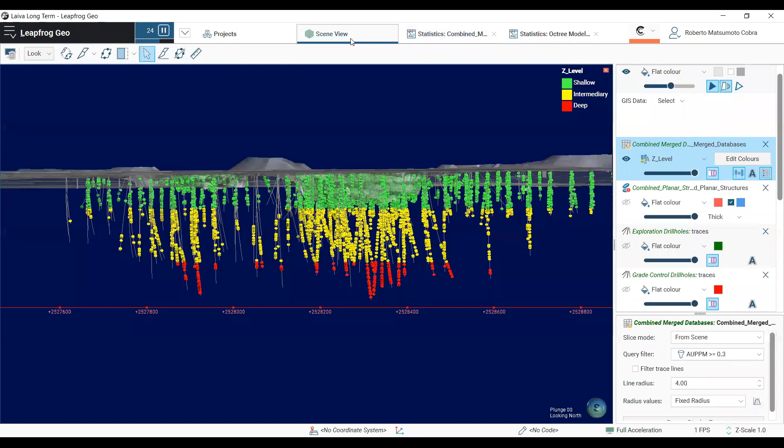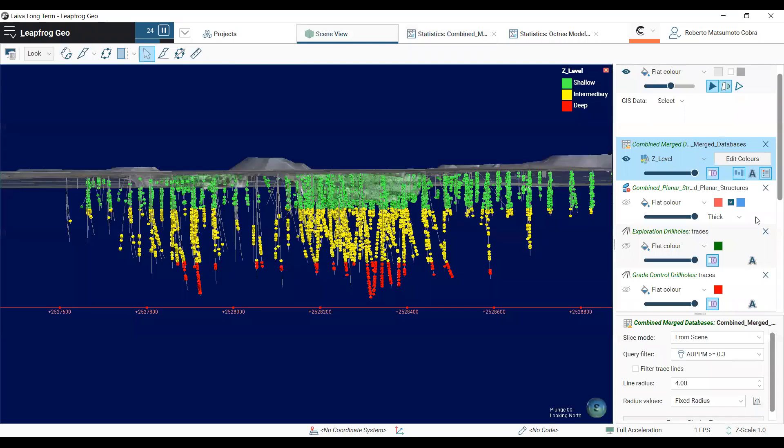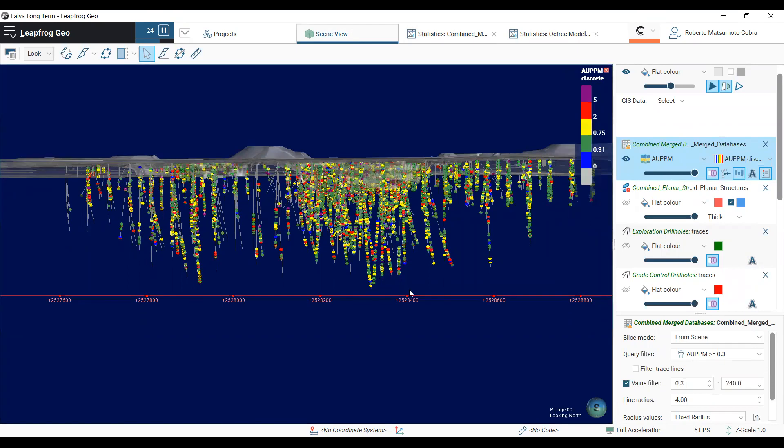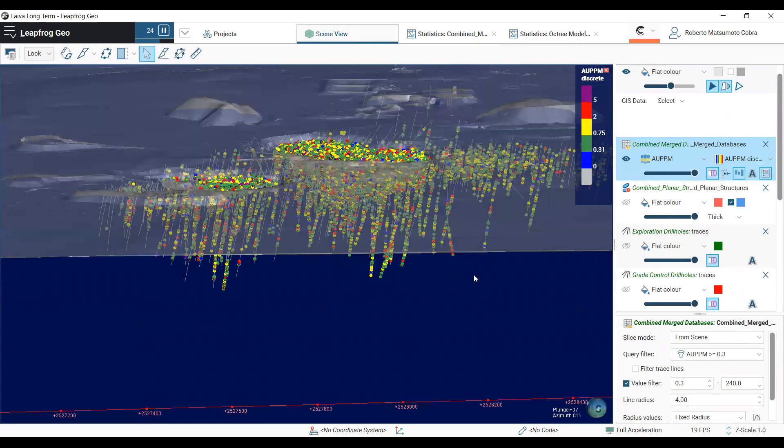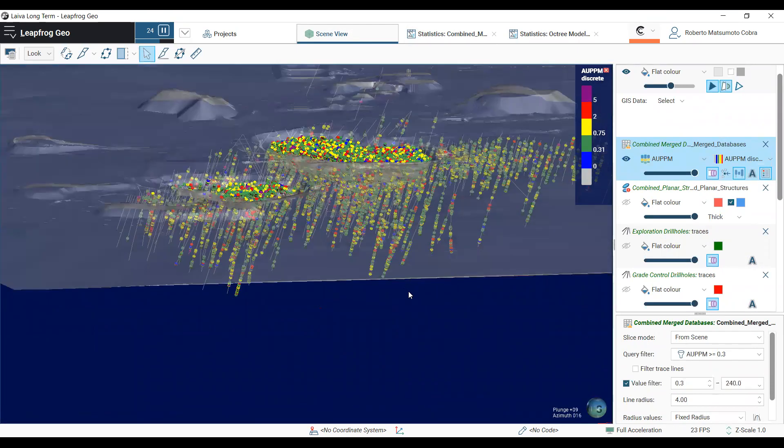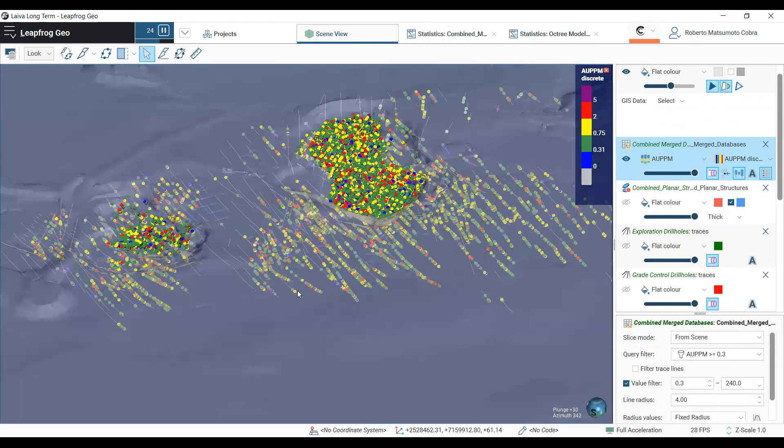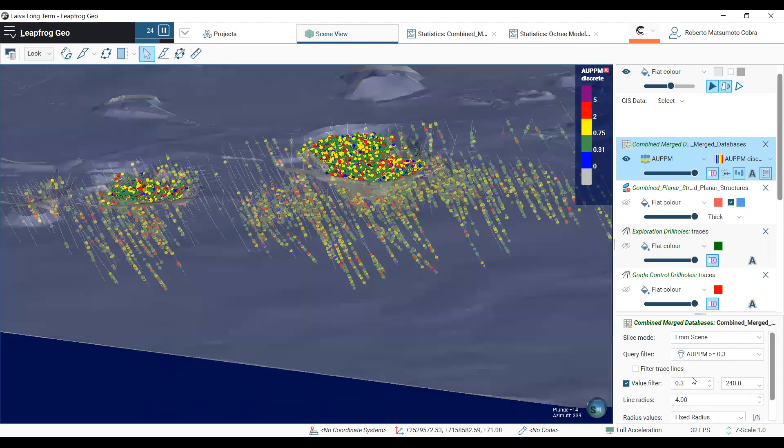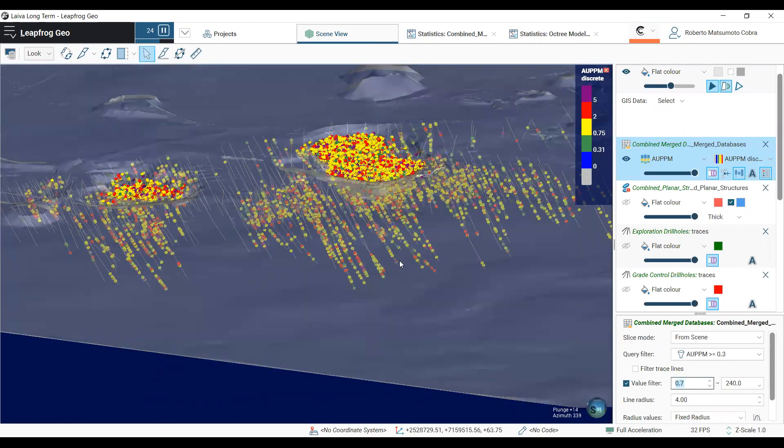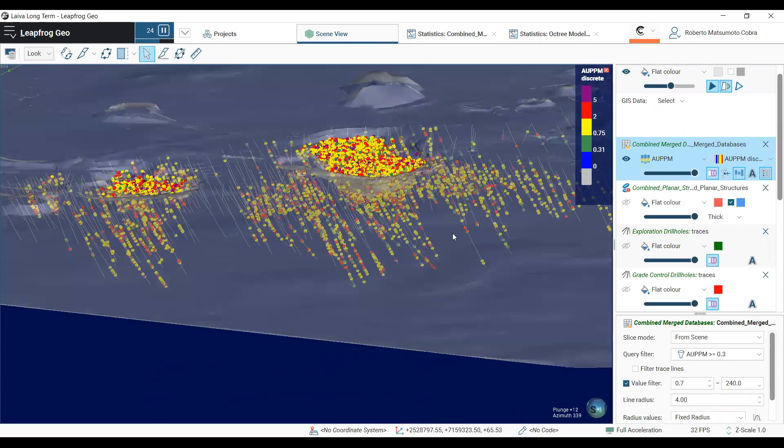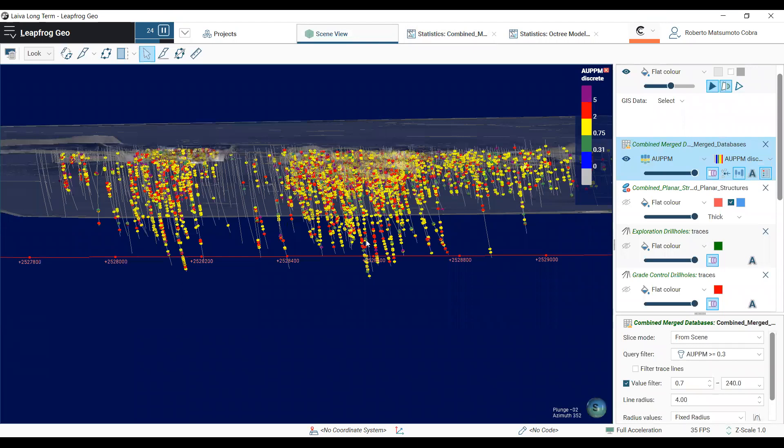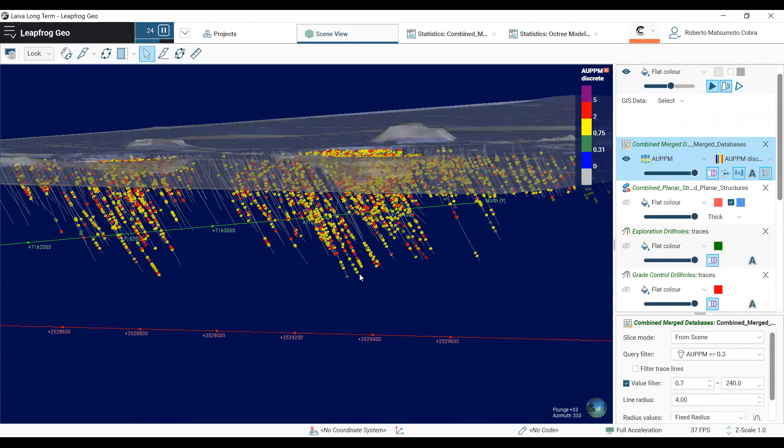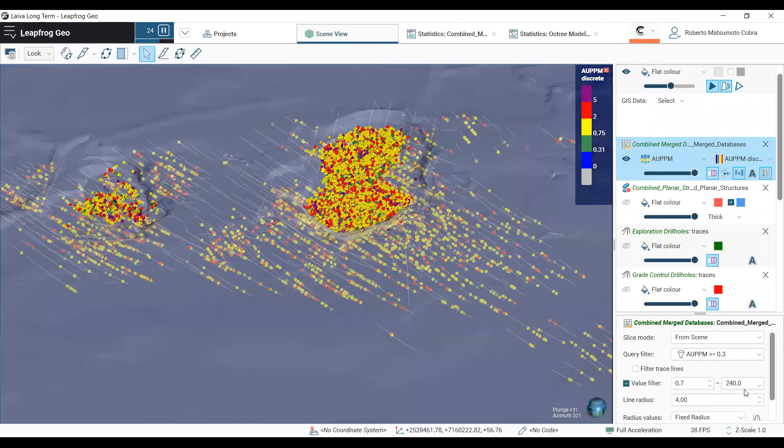Now, in the scene view, I will show you the gold grades, all the samples above our low-grade cutoff of 0.3, now all the samples above the high-grade cutoff of 0.7 grams per ton, to the maximum.